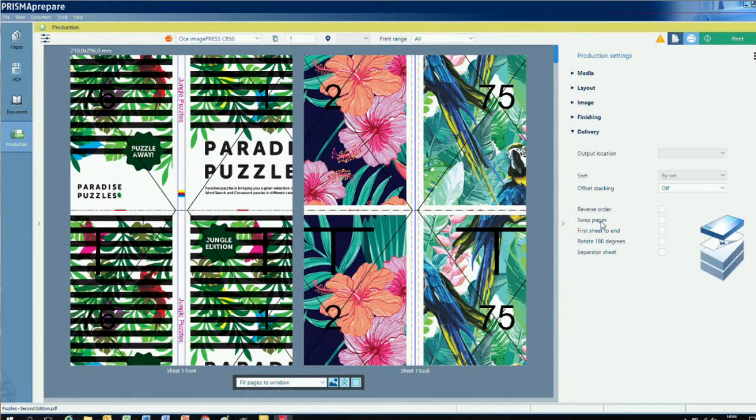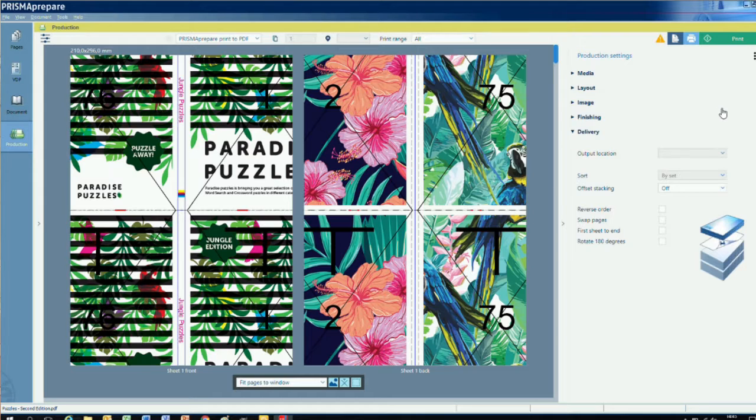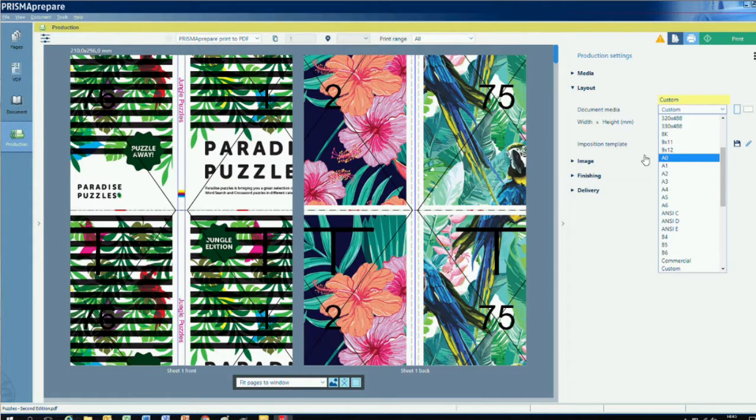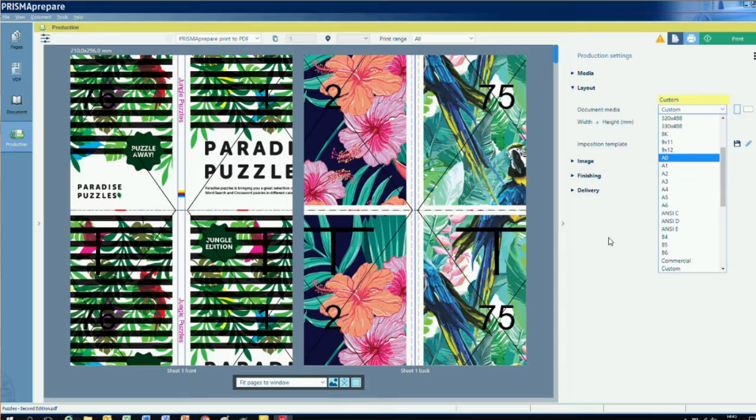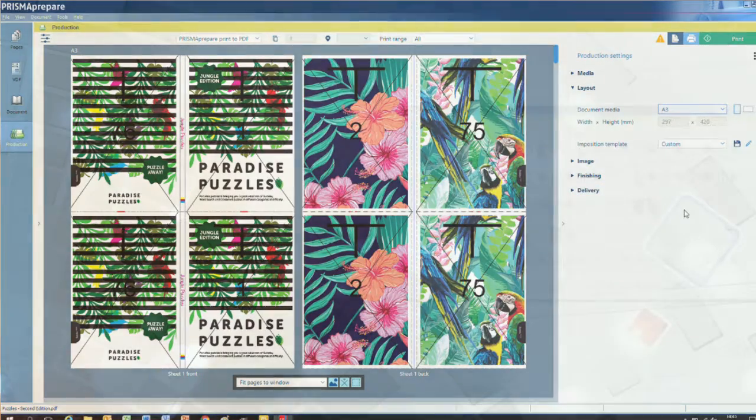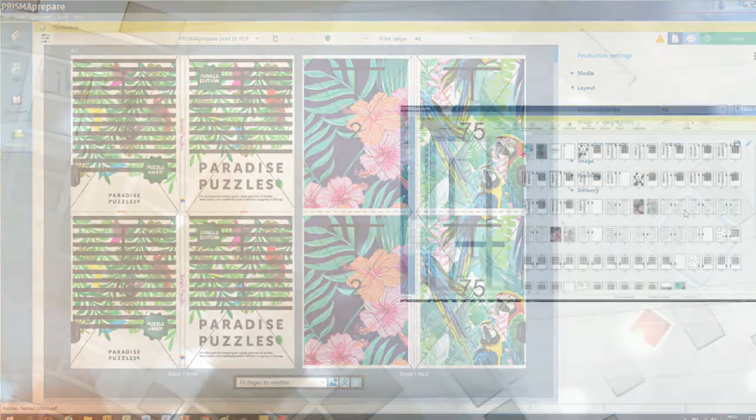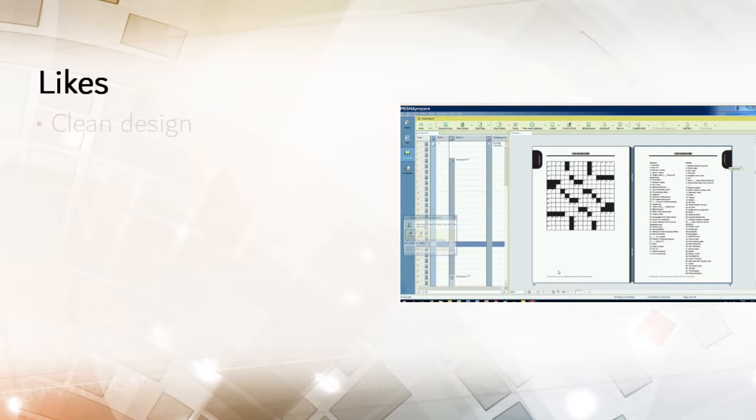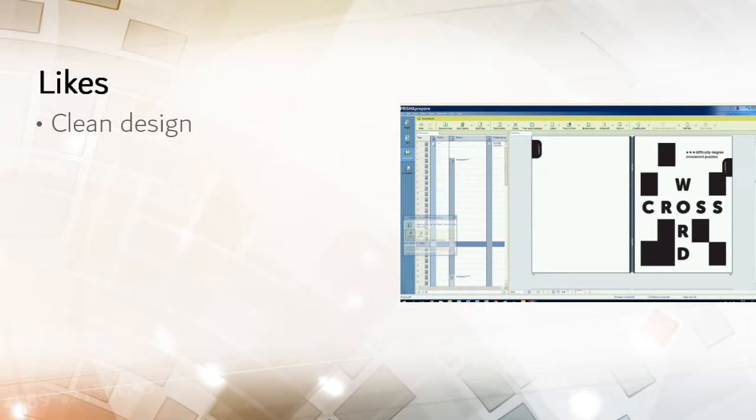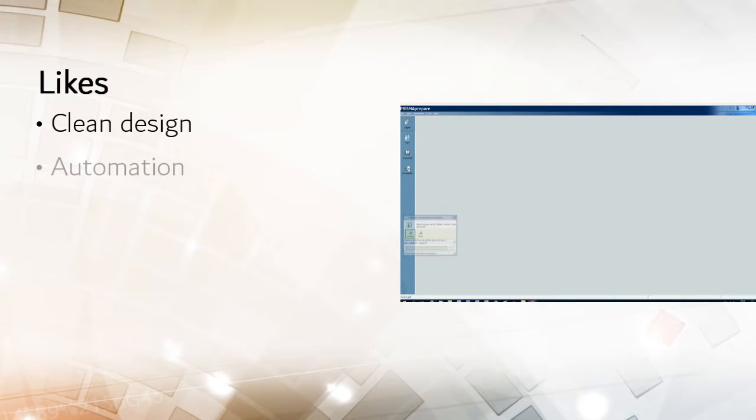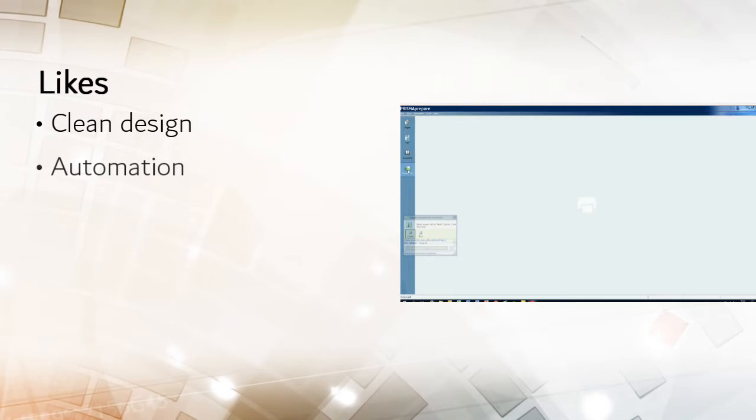There are many other related features in Prisma Prepare, such as adding operator notes, separator sheets, or specifying stacking and rotation delivery options. But I won't go into them because this is intended to be an overview video, not a training session.